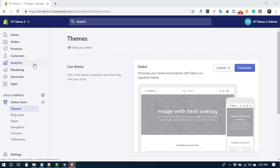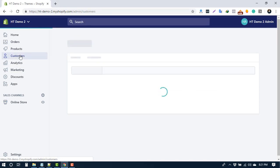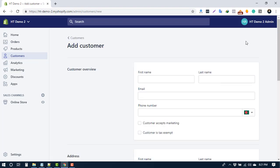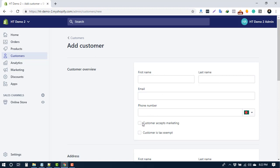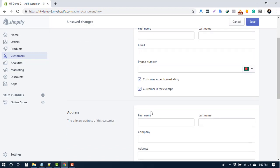You can also manually add, edit, or delete a customer profile. To add a new one from the customer page, click add customer. Fill the fields for name, email, and phone. If the customer agrees to receive marketing email or newsletter, check customer accepts marketing. If the customer is free from tax, then check customer is tax exempt.